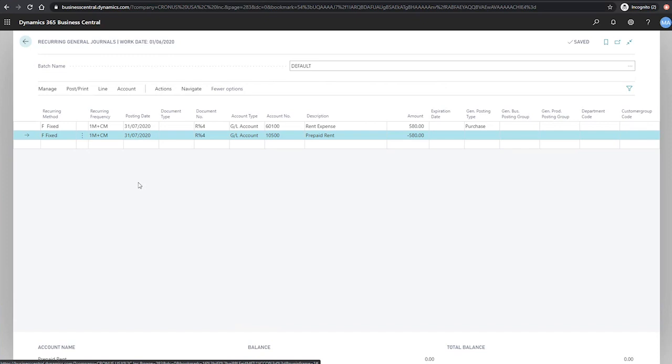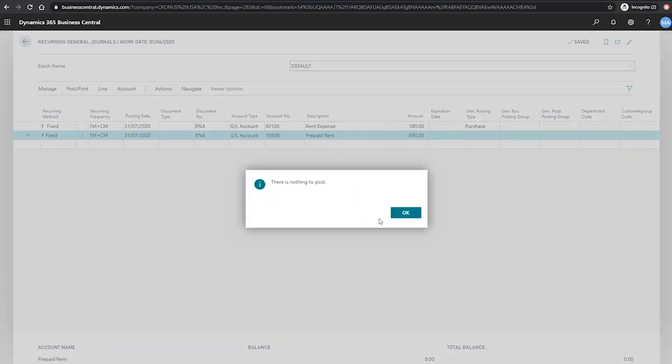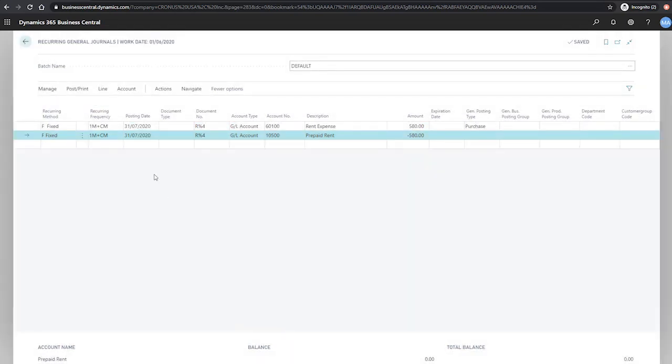So if we try to post this again, we should see an error. There is nothing to post. And that's because the posting date is now ahead of our work date, and we'll need to wait for our work date to be updated or for the date to roll along naturally in order to be able to post this recurring general journal the second time.